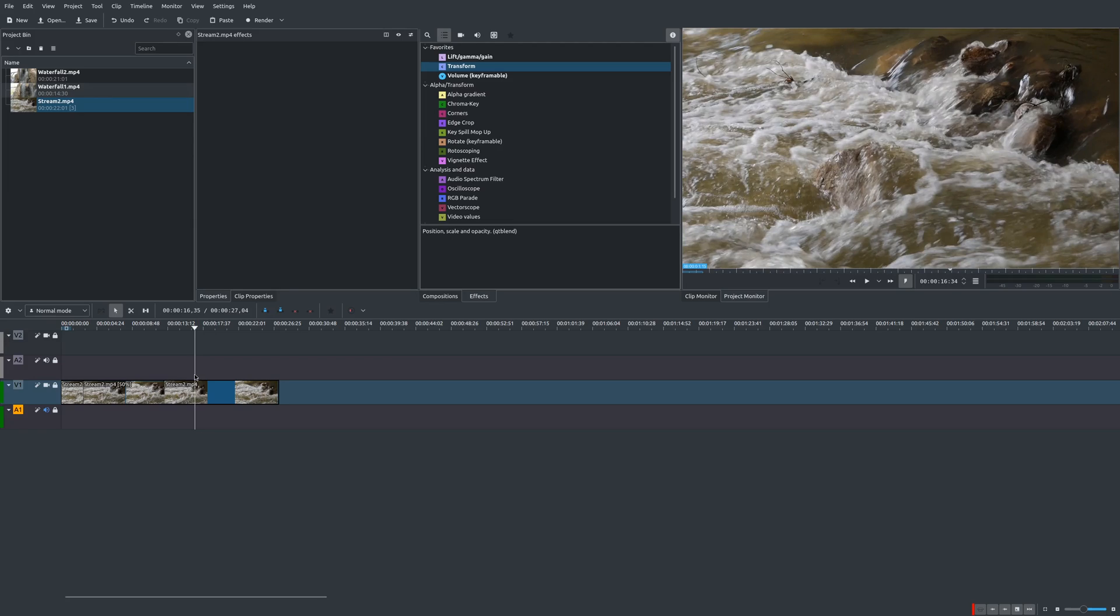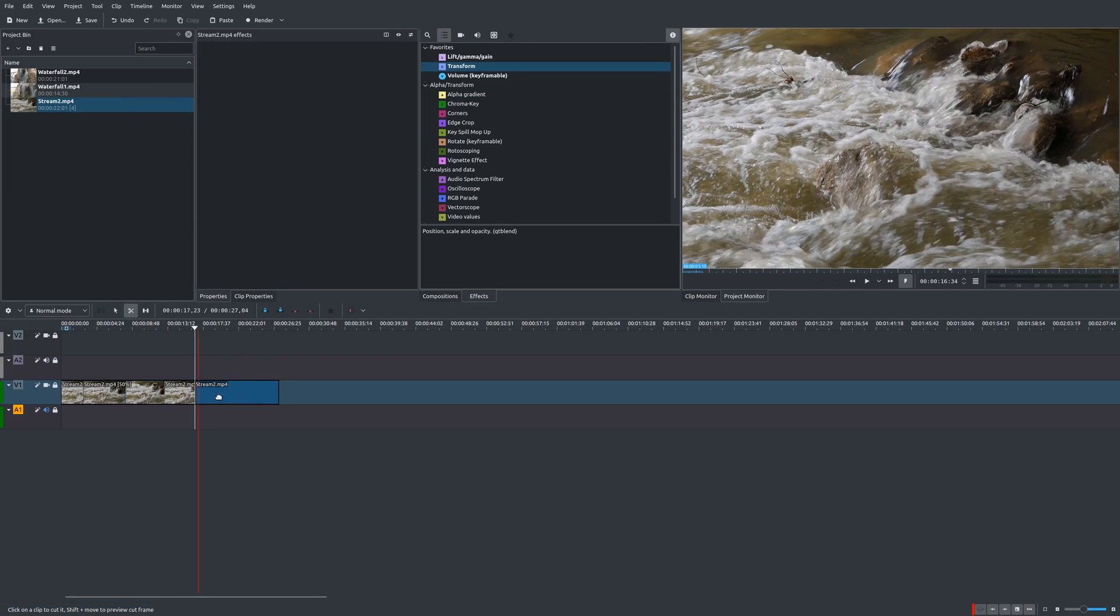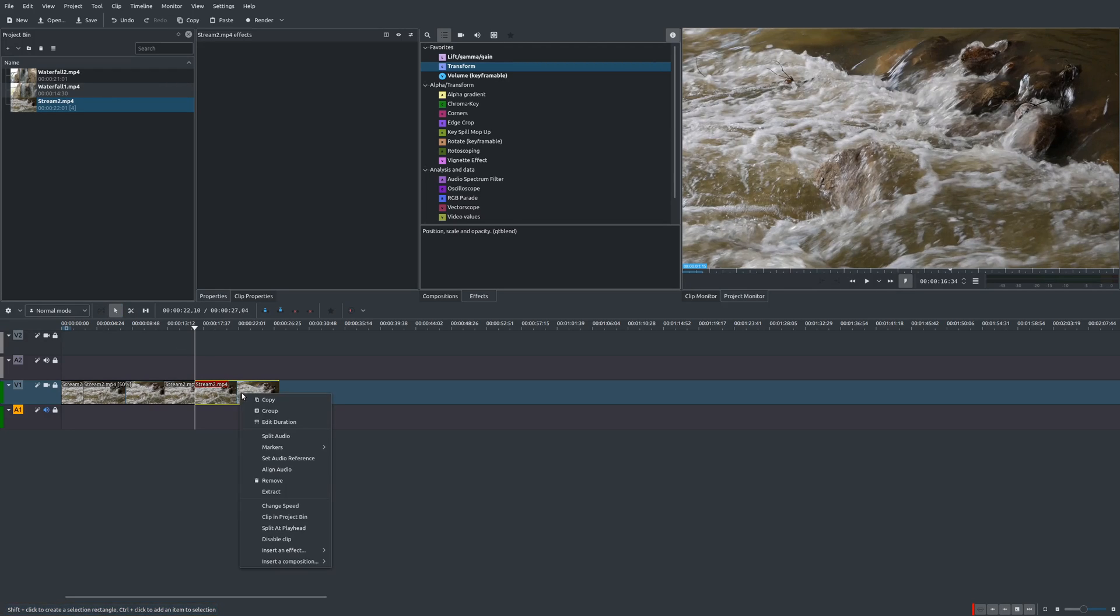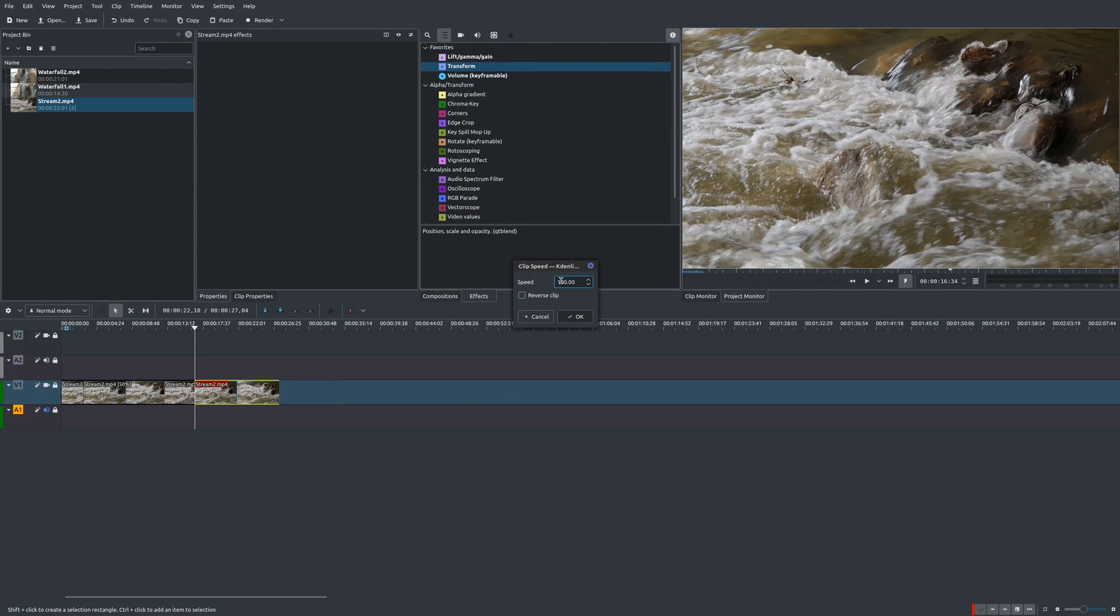And then I'm going to bring this clip back in at the normal speed. But then at about this point, I want to go ahead and speed things up. So I'll do another cut right there. Choose this clip and then change speed to 200%.